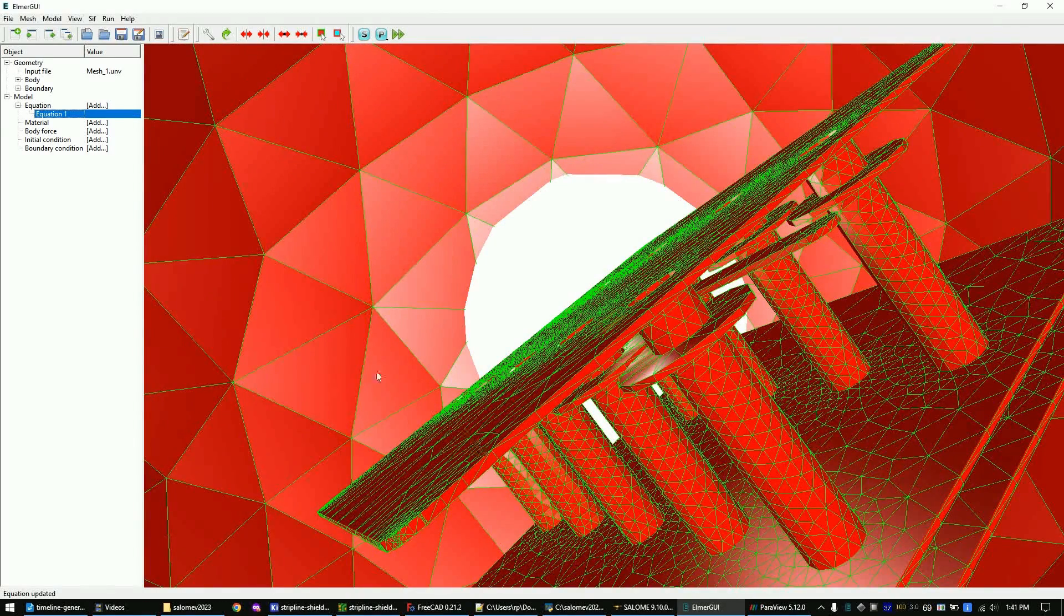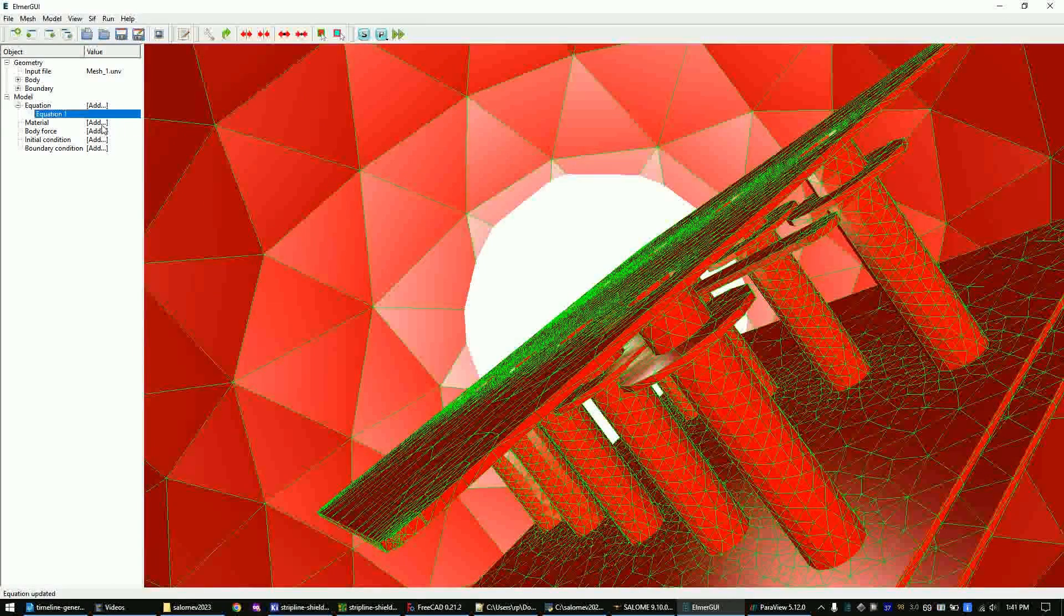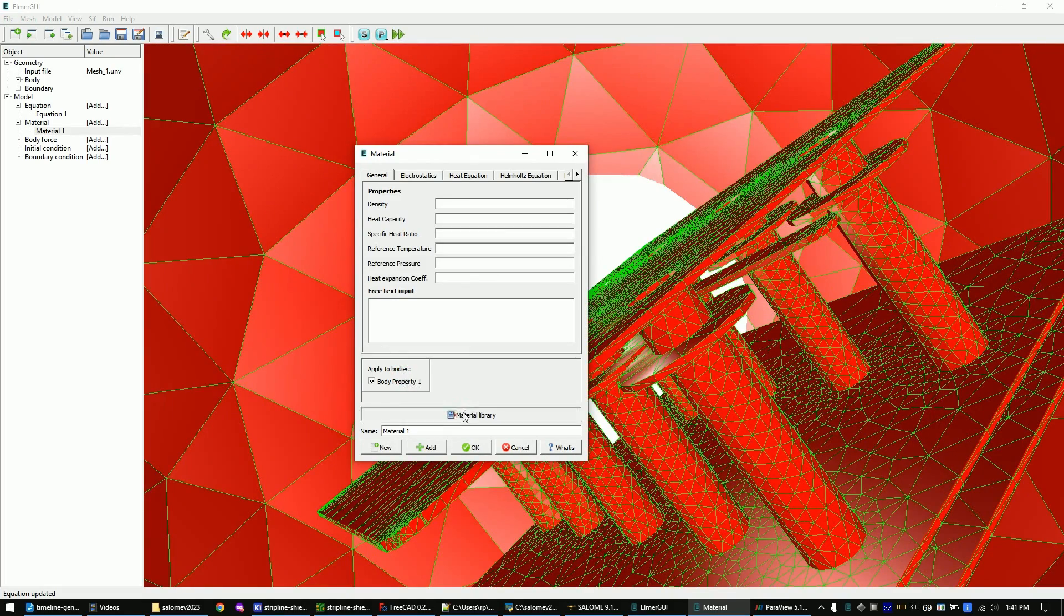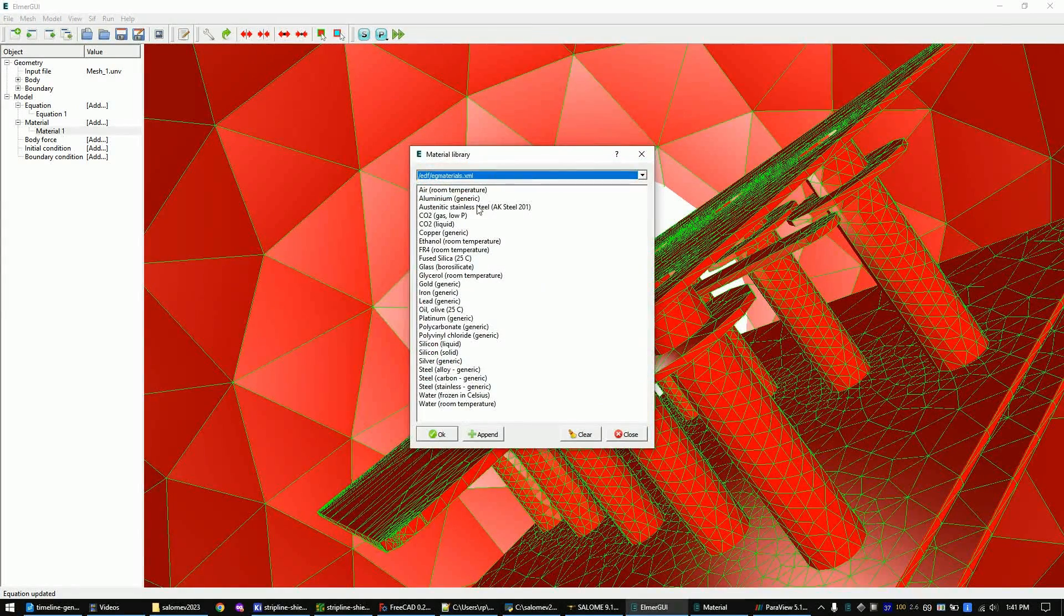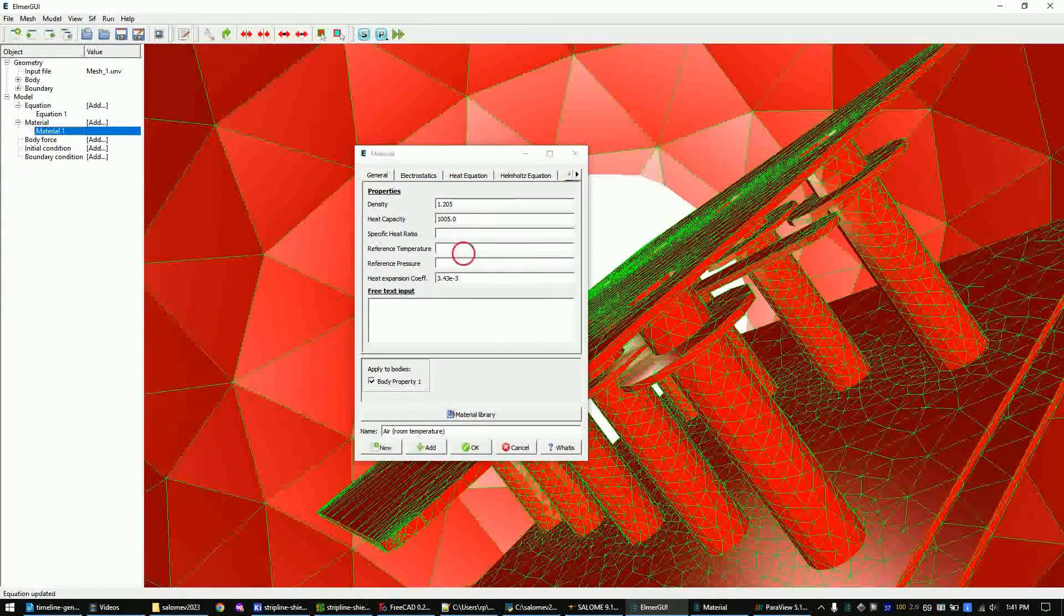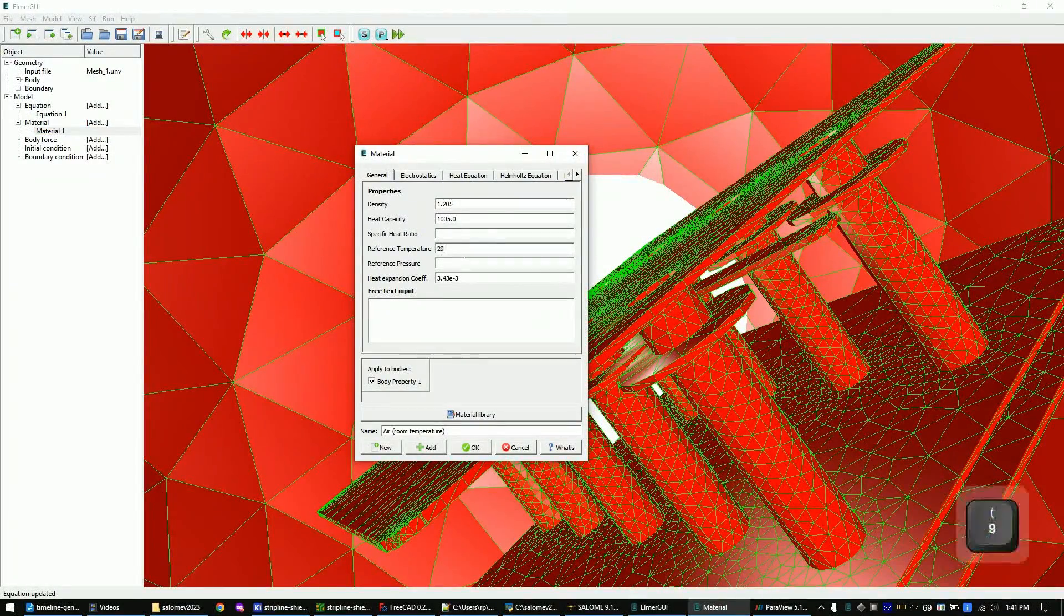Now set the material to air. Simply follow my steps again. Set the reference temperature to 293 degrees.